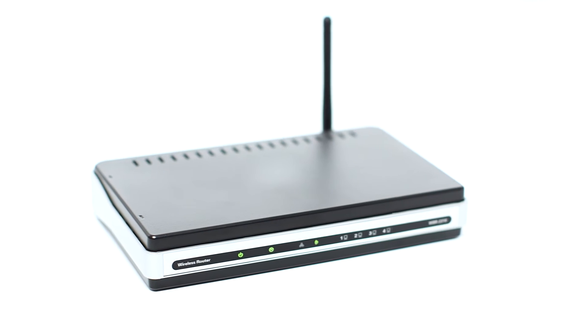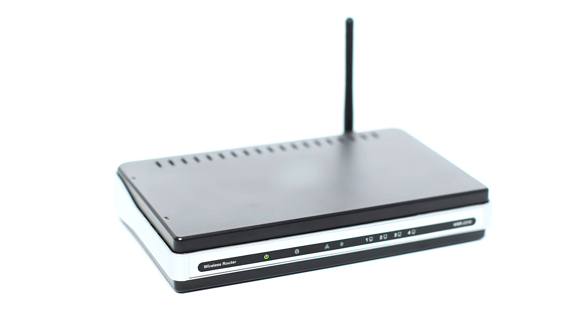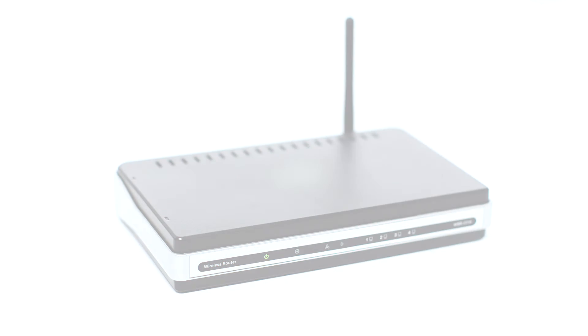Before connecting your printer to the network, confirm that your wireless router is available and properly set up. Also, confirm that your computer is connected to the network.